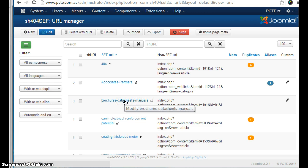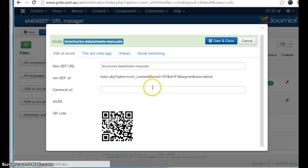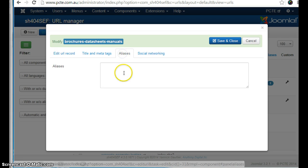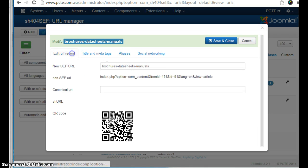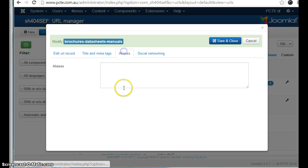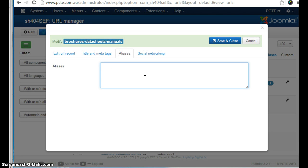And let's say you've got an issue with Google having a duplicate of this page. We'll click on it again. And under aliases you can enter pages that should be redirected to it.